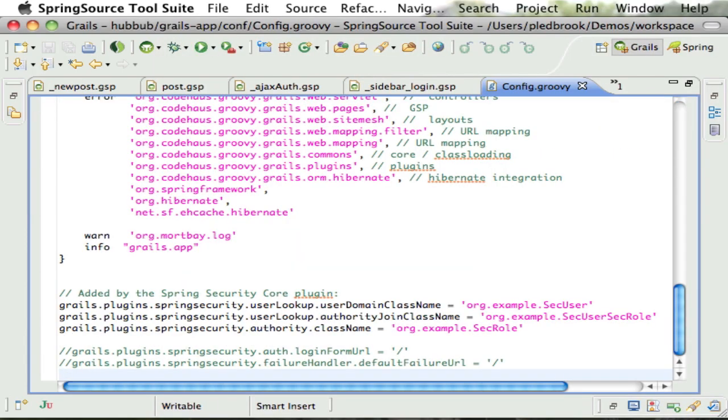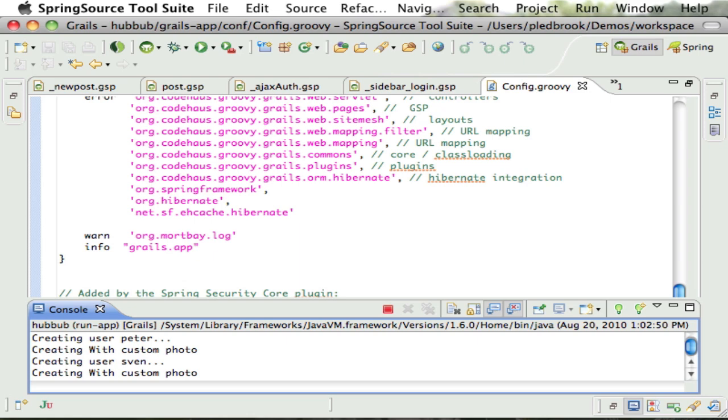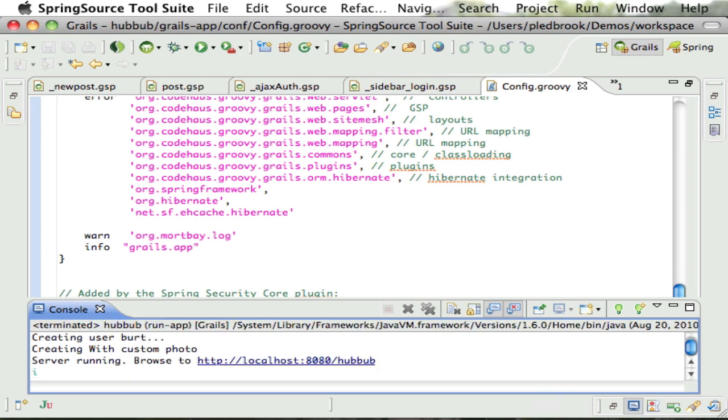Here they are at the end of the file. I've just configured them to redirect to the home page. As I have modified these settings, I'll have to restart the server for the changes to take effect.